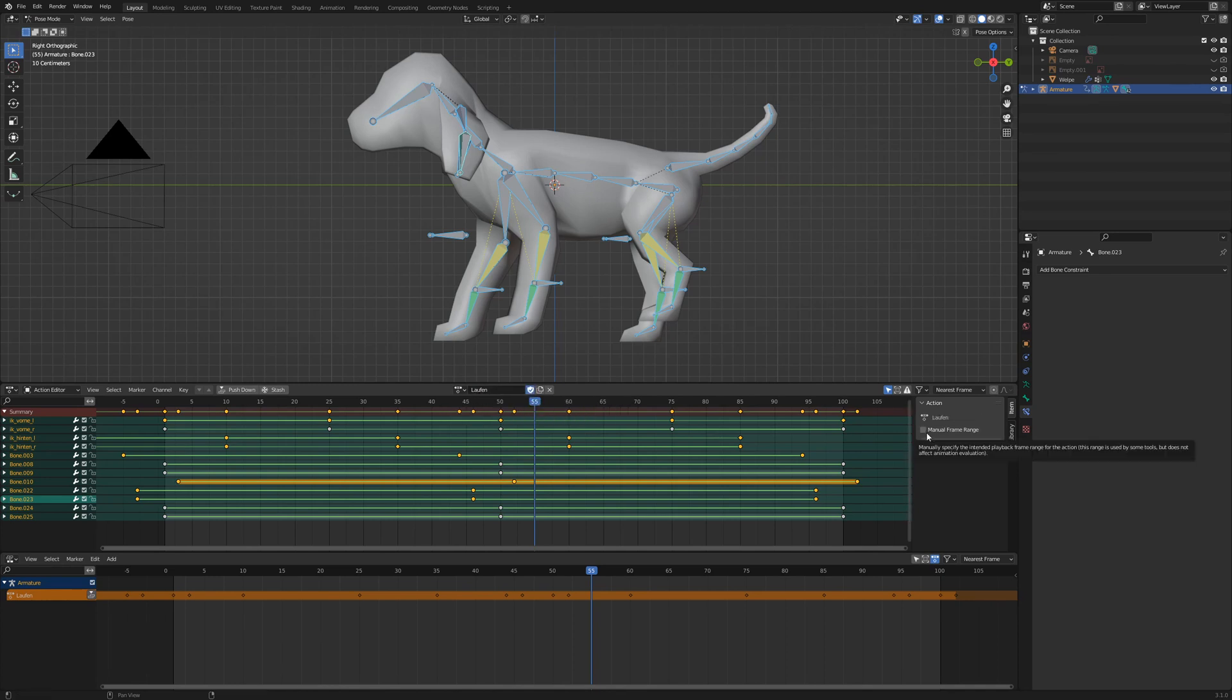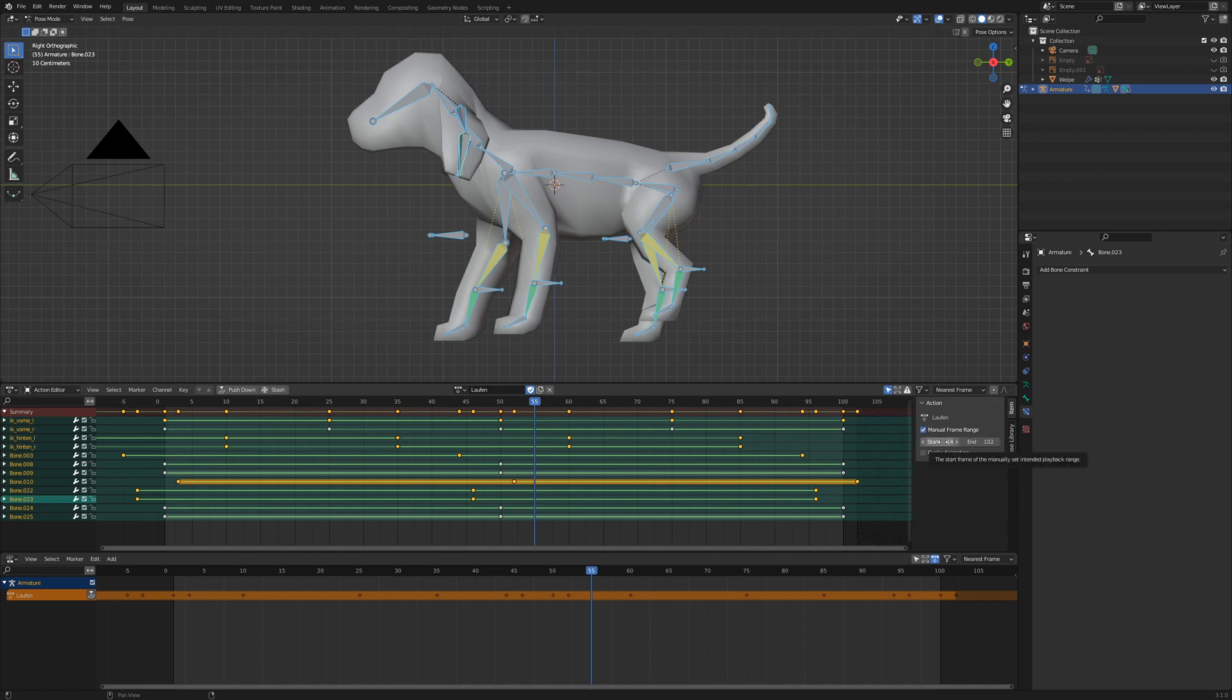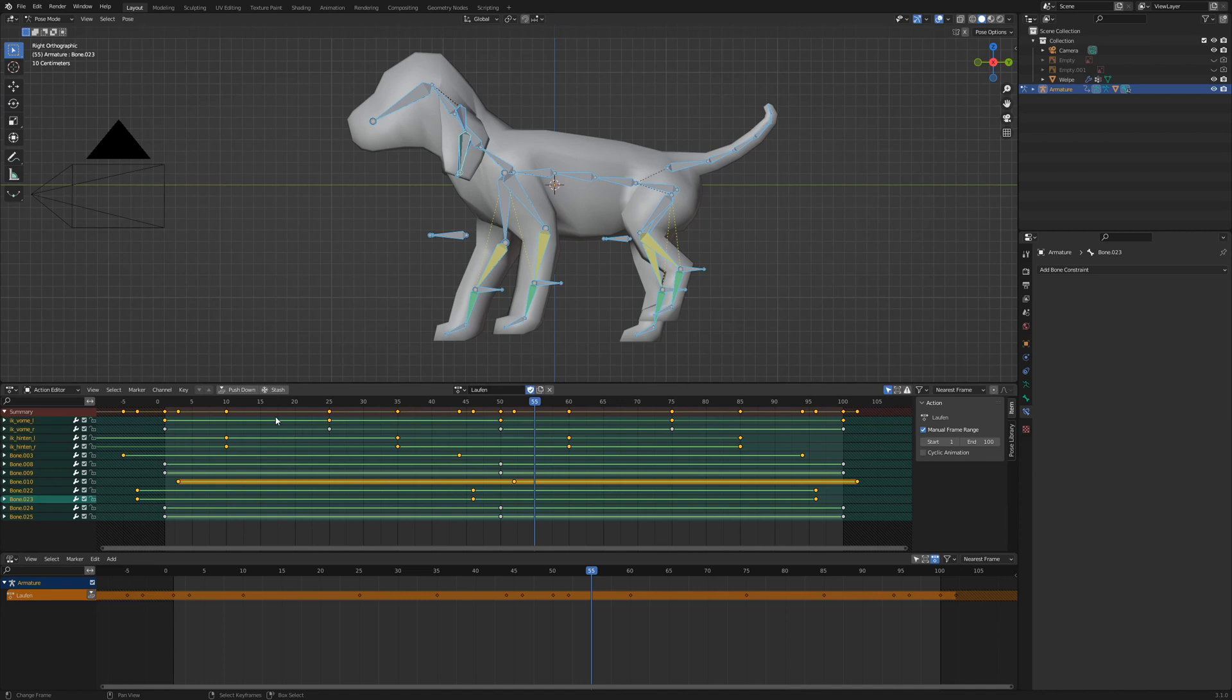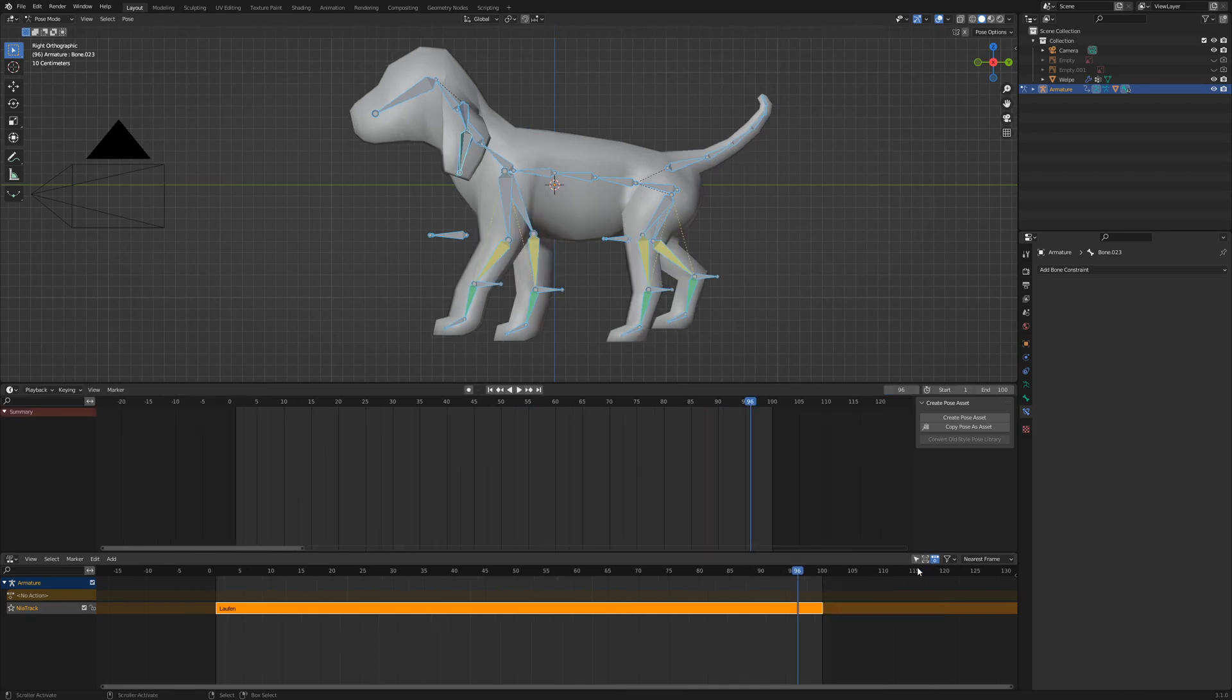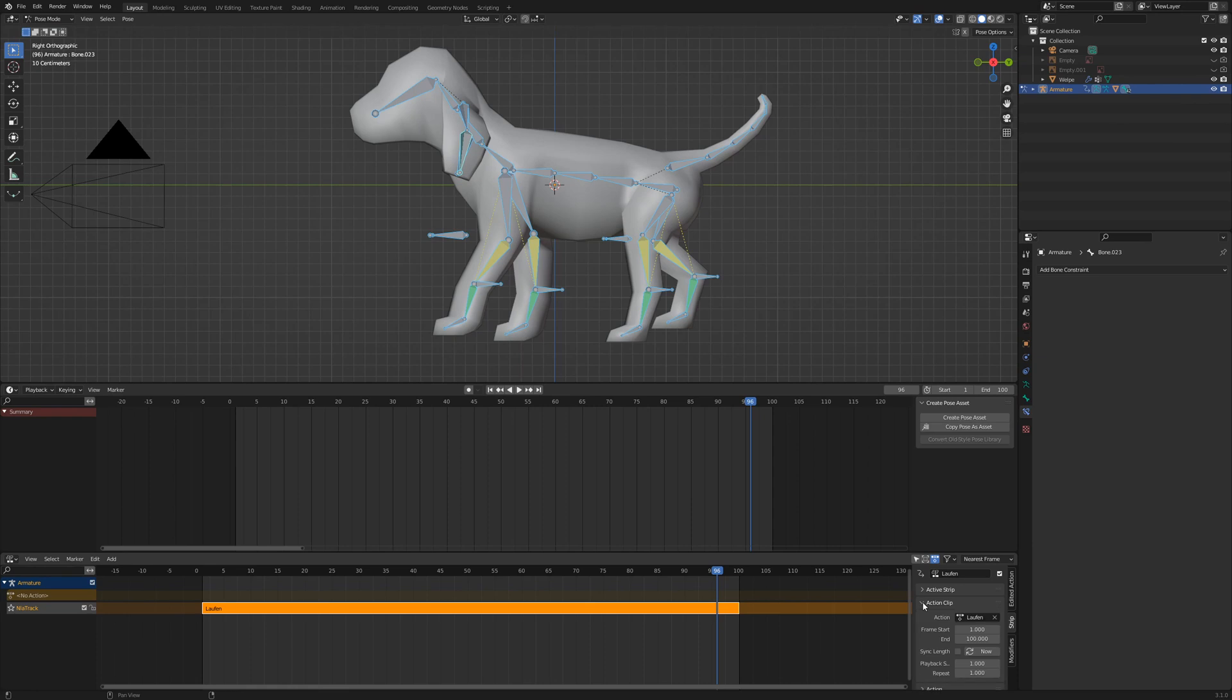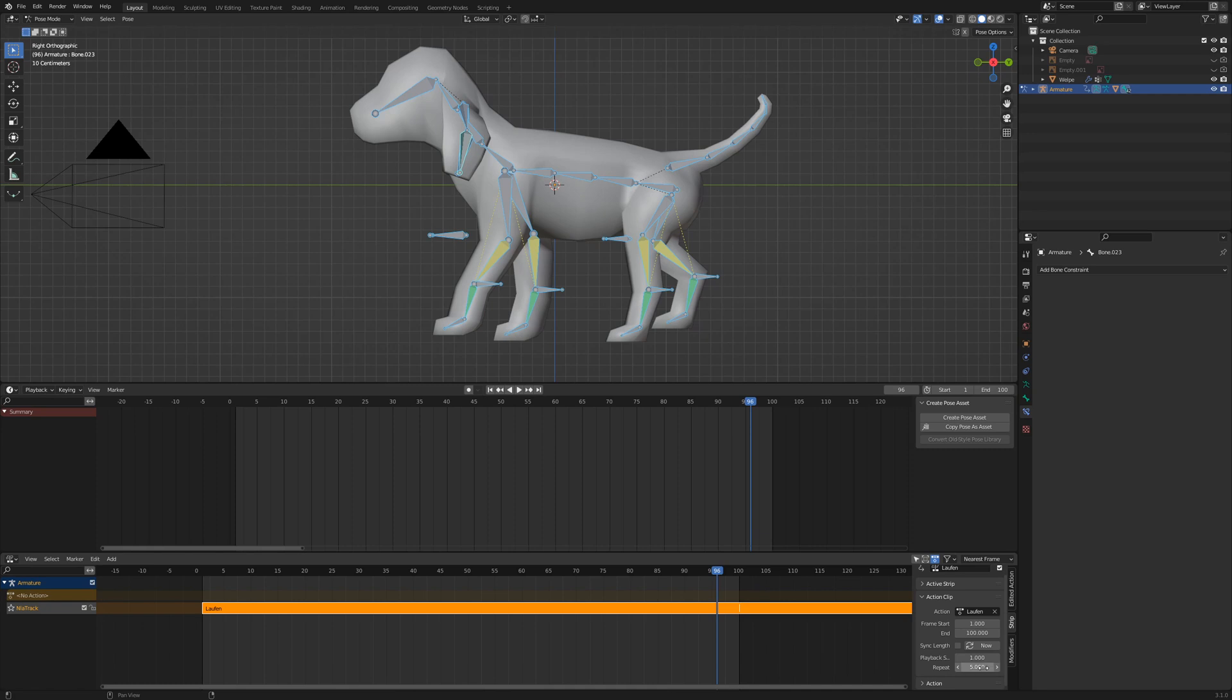Press N for the side menu and activate manual frame range. Blender shows the maximum range of keyframes, but we only need the range from 1 to 100. After that I click on pushdown and Blender creates an action in the non-linear animation editor. What can I do with such an action? Bring up the side menu with N and go to action clip. I can set the repeat value to 5 for example or I can increase to double speed.